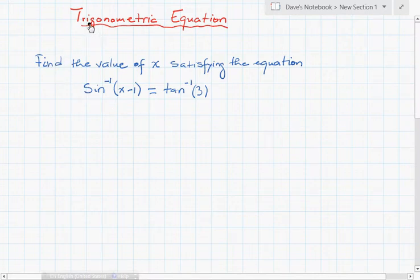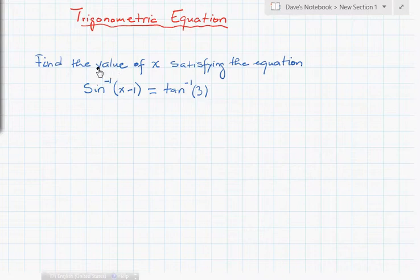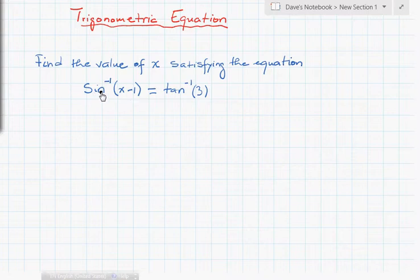Hi guys and welcome back to my videos. Today we're going to talk about trigonometric equations. We have an exercise here where we need to find the value of x satisfying the equation: sine to the power of minus 1 of (x minus 1) equals tangent to the power of minus 1 of 3.